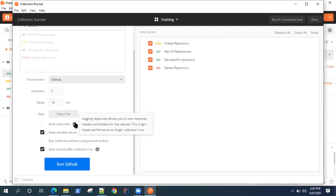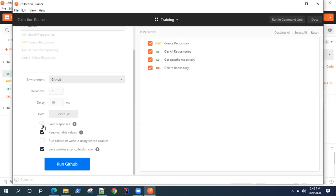You can save your response somewhere. It allows you to view response headers and bodies for the request. But this might impact performance on large collection runs, so keep in mind if you're selecting this option.